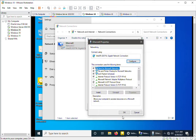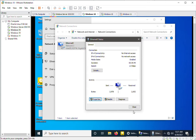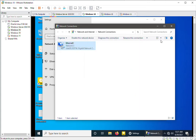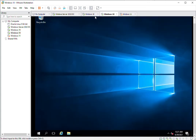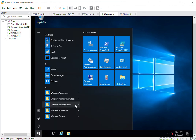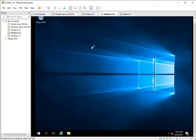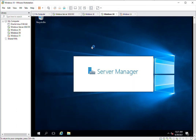On the third machine you need to install the Windows Routing feature. I have already added this, but if you haven't installed it, go to Server Manager. In Server Manager you need to add the Remote Access role.